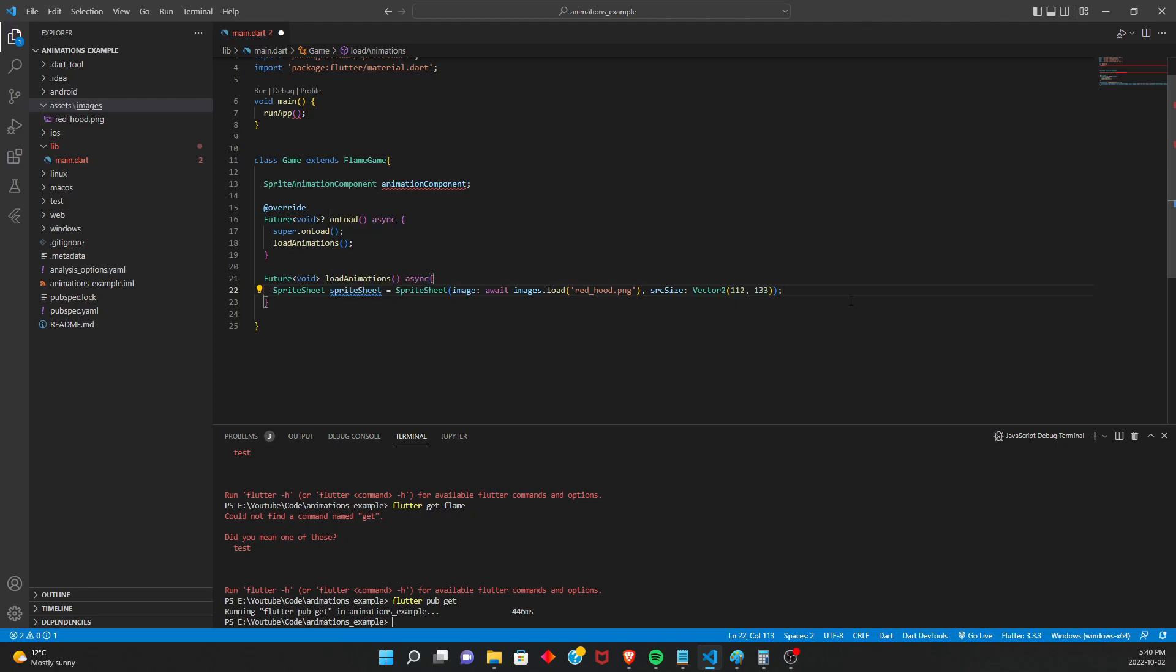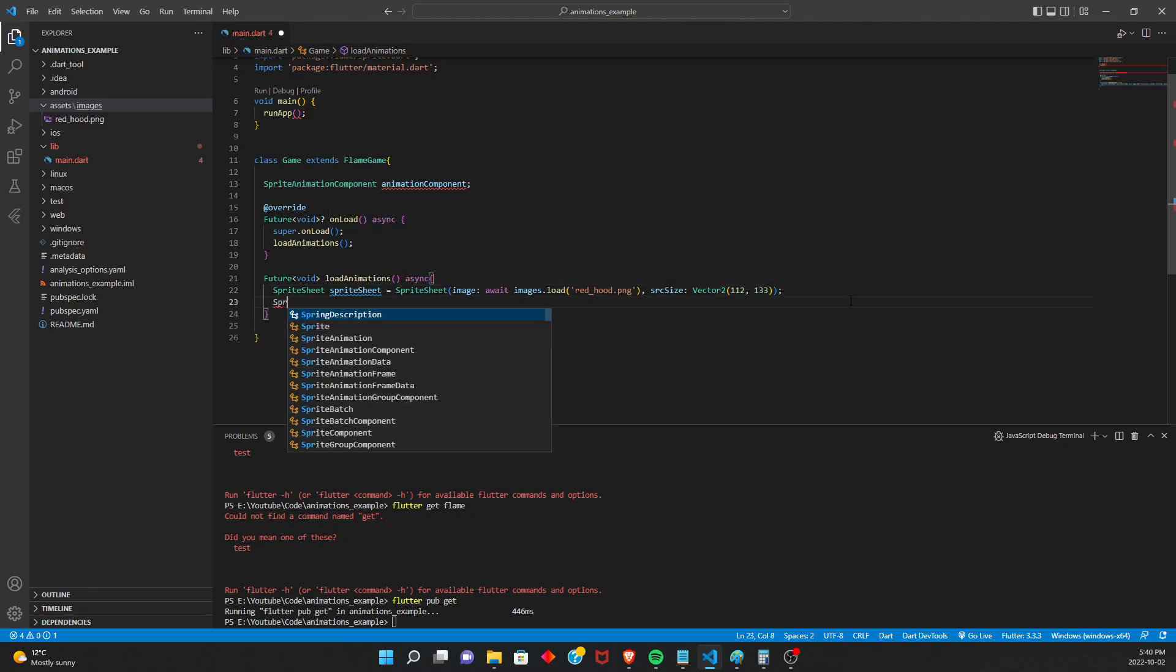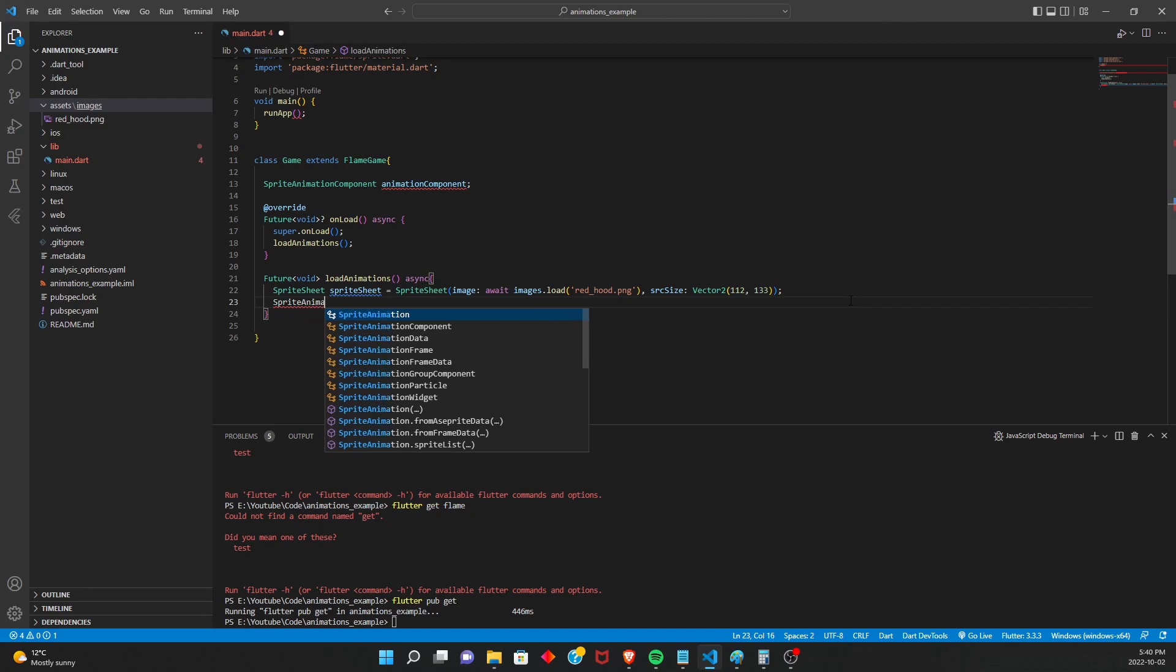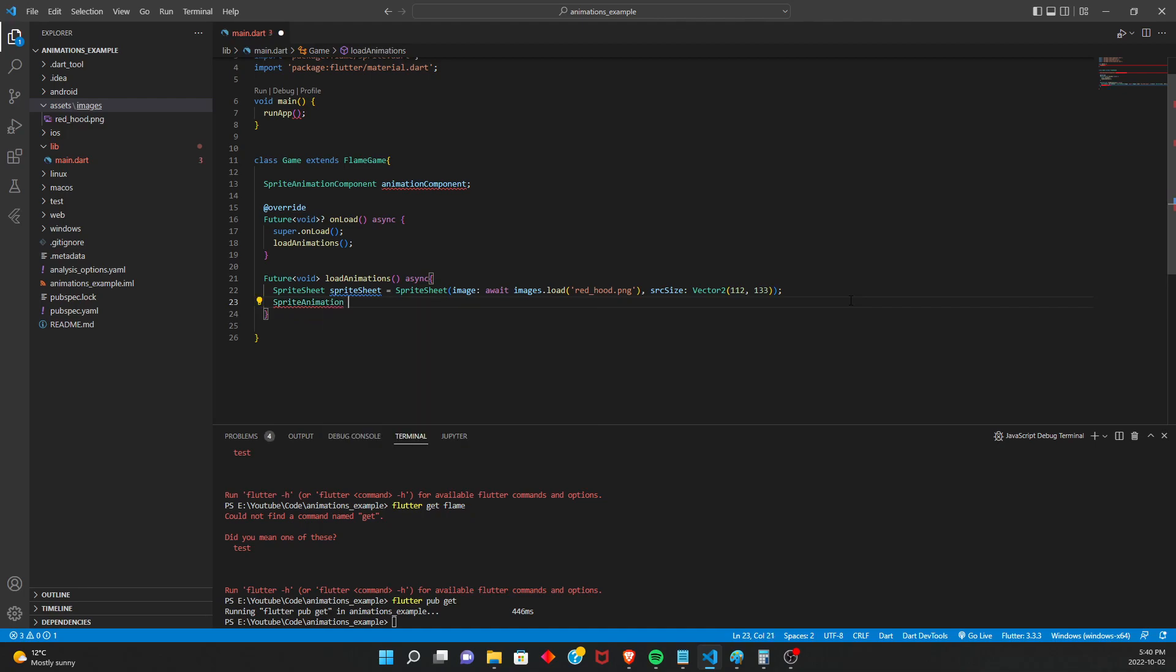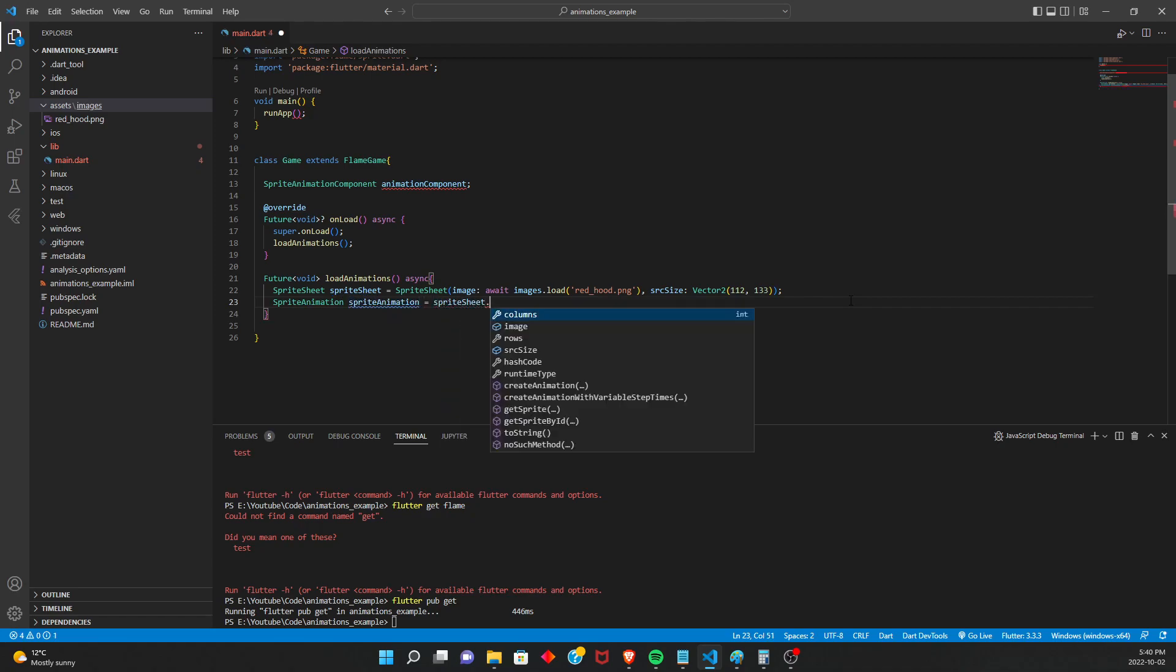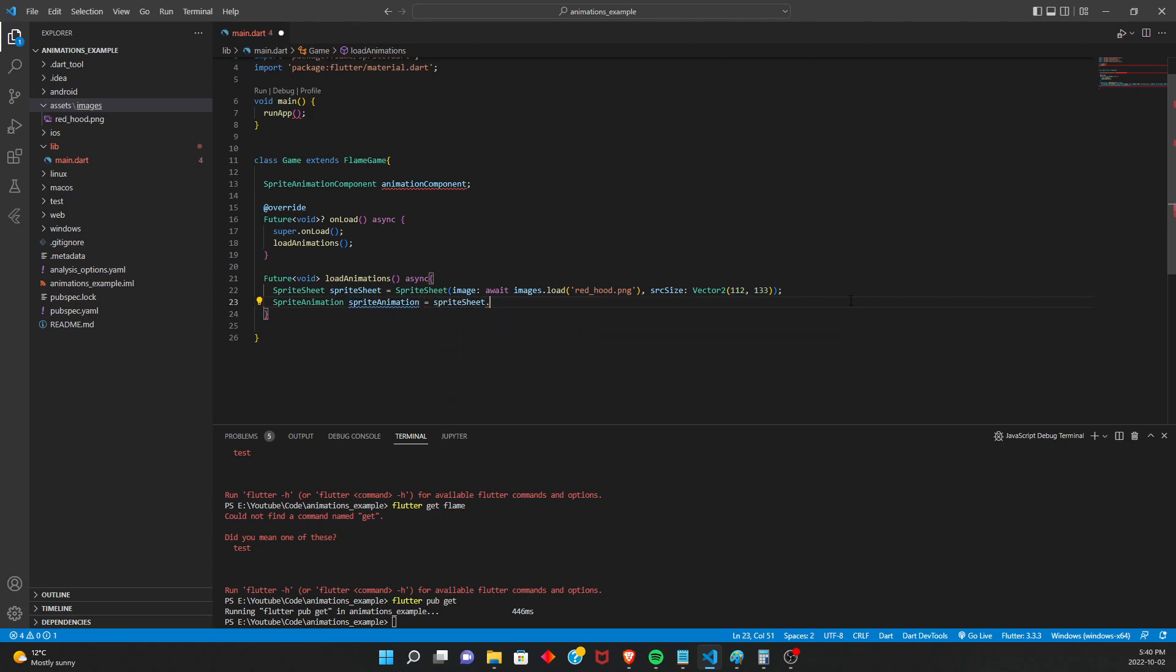But we still need our animation. So now we're going to get our sprite animation.